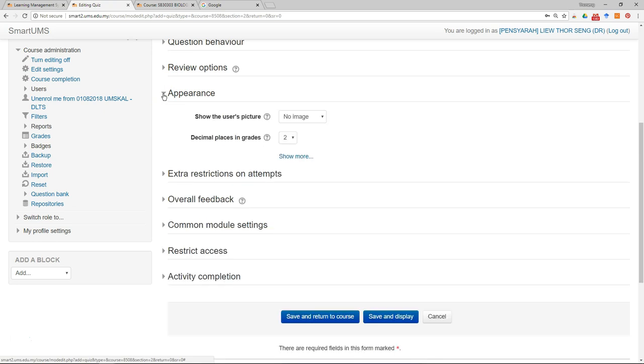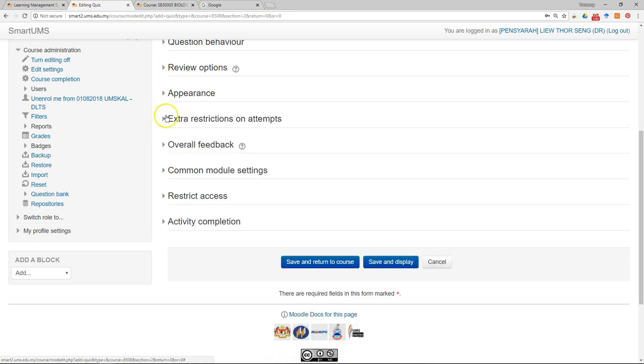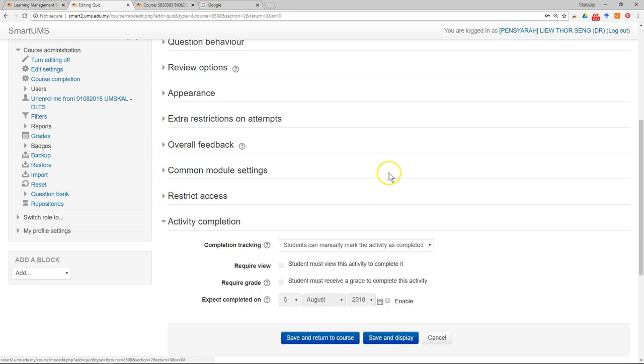Appearance, just leave it as default. Activity completions.